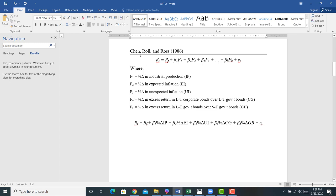In the Chen, Roll, Ross model of 1986, the risk factors are: the percent change in industrial production — capturing employment-area risk as manufacturing picks up or declines — the percent change in expected inflation, and the percent change in unexpected inflation. The Federal Reserve will respond to changes in expected and unexpected inflation, which affects the returns of assets.